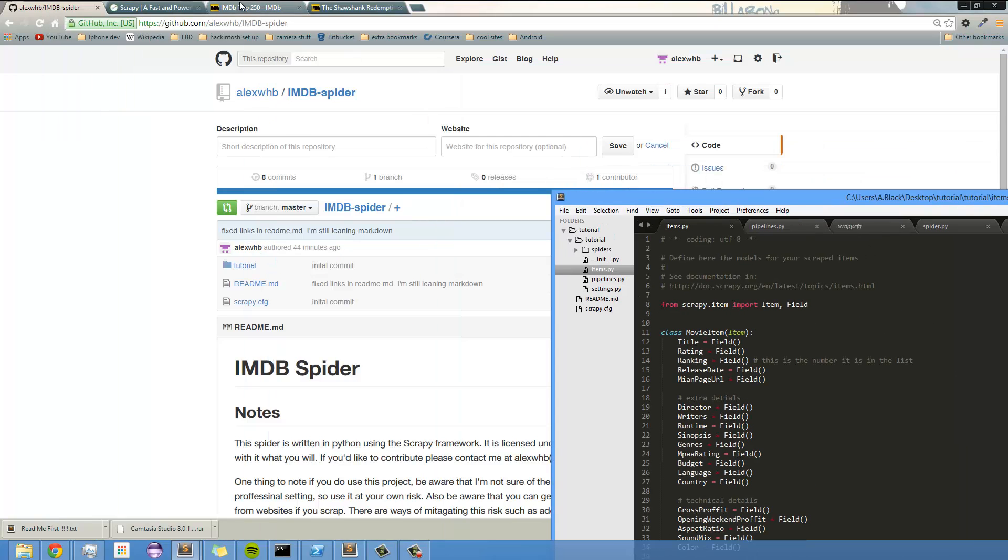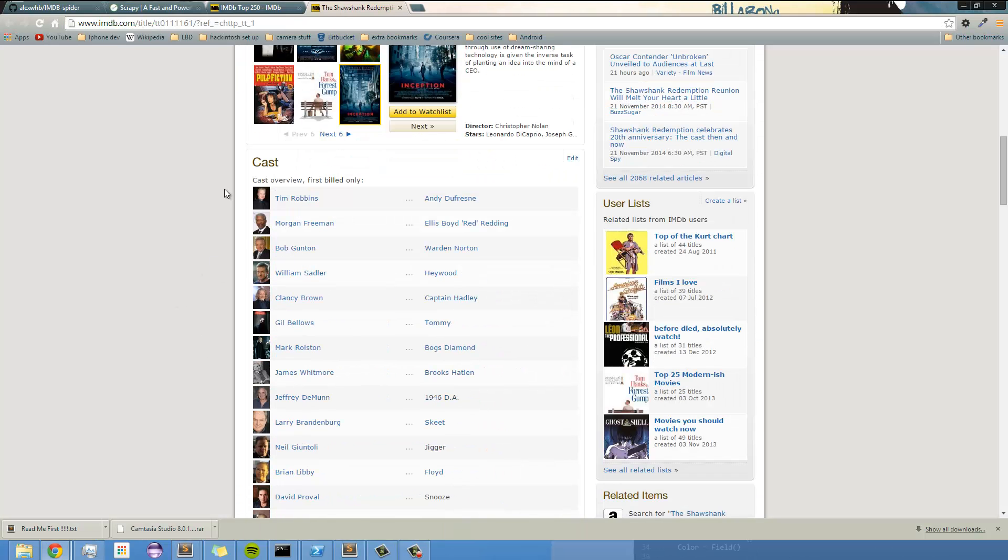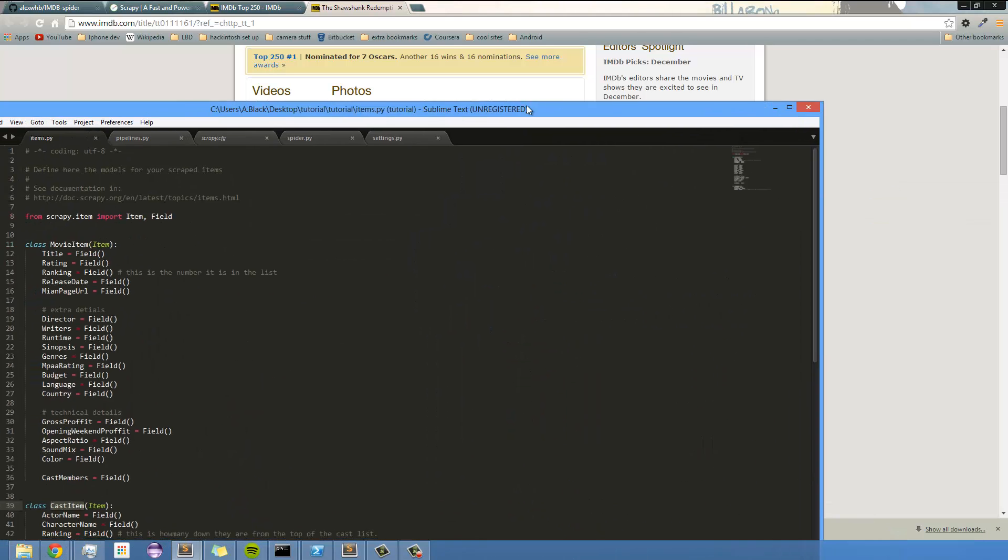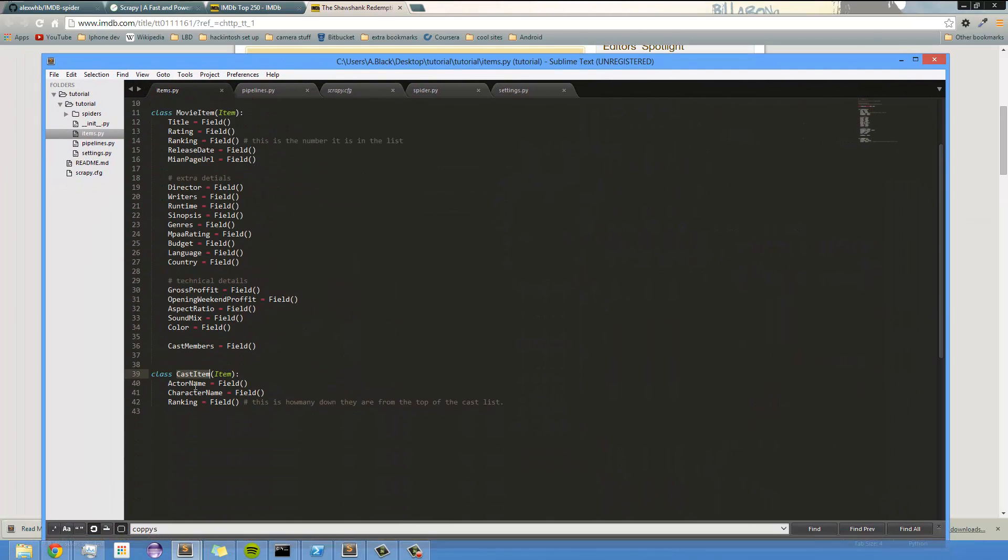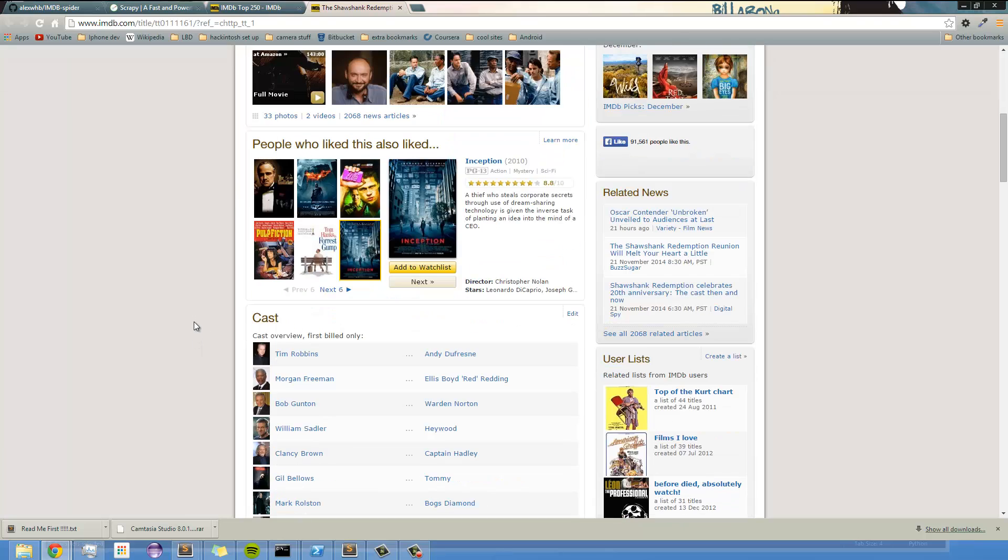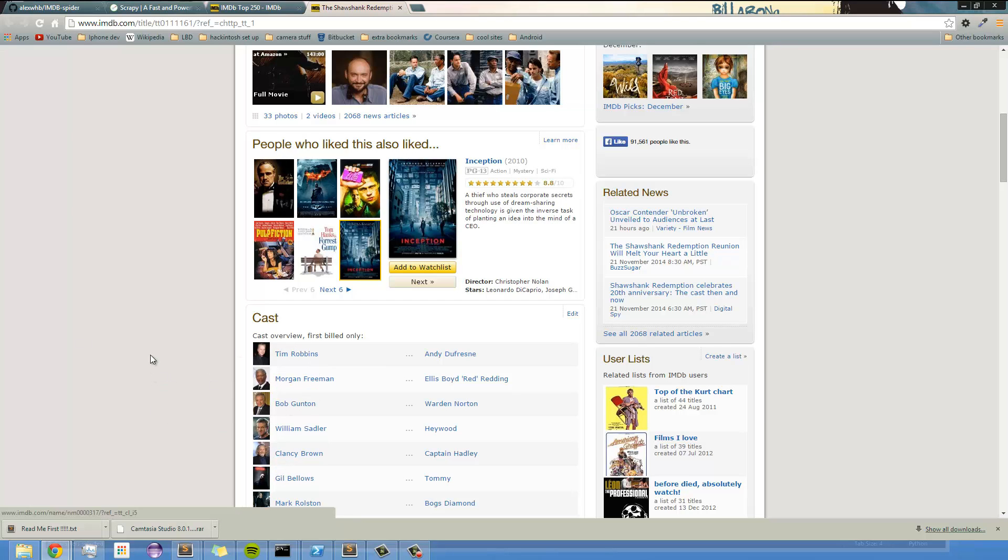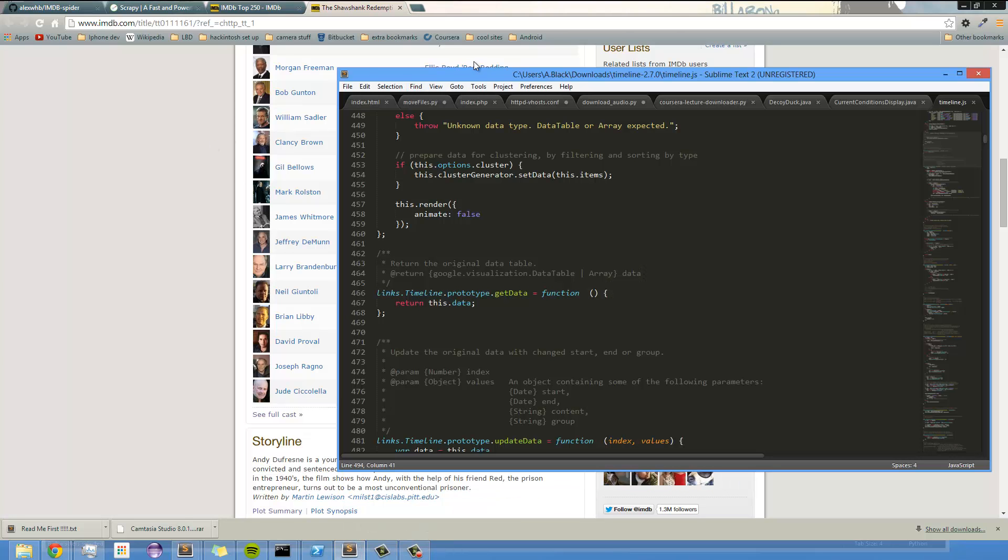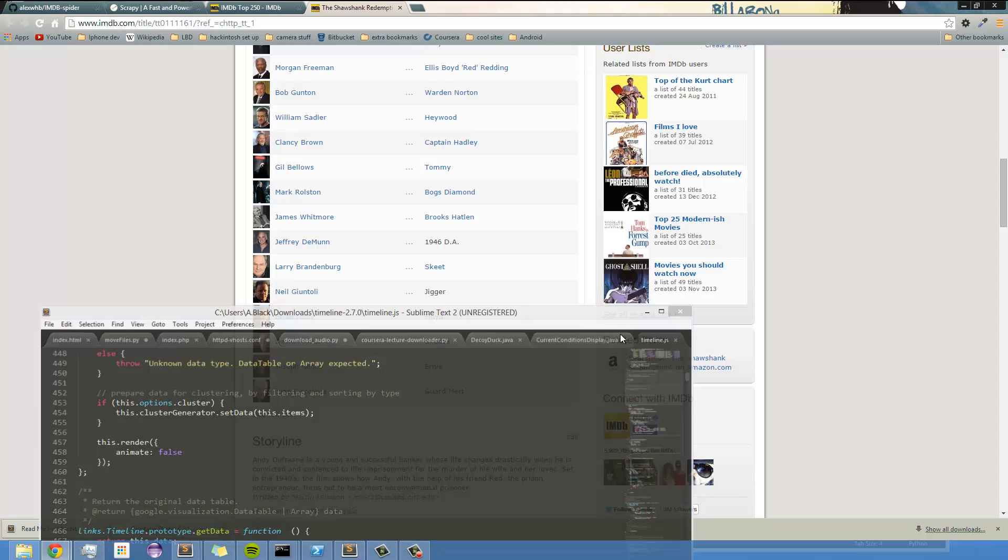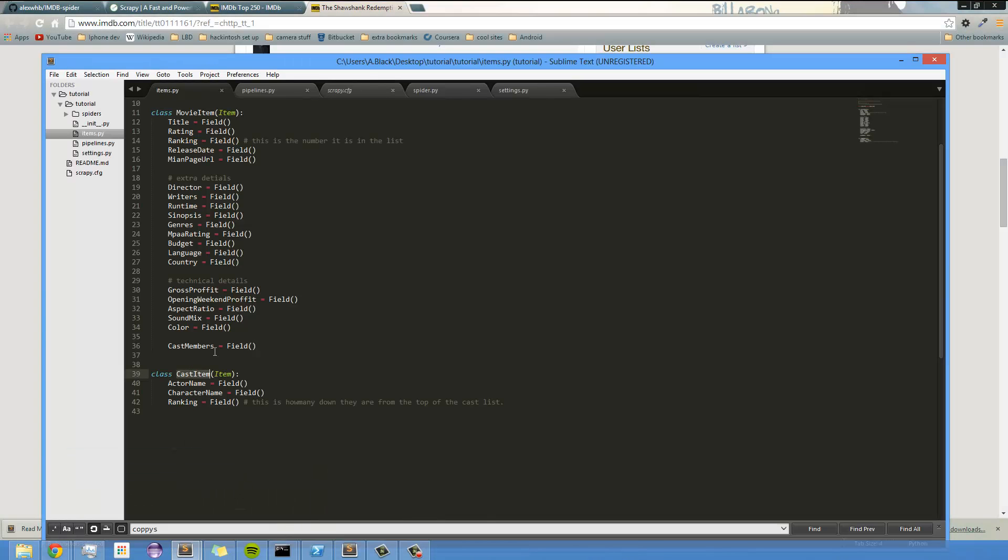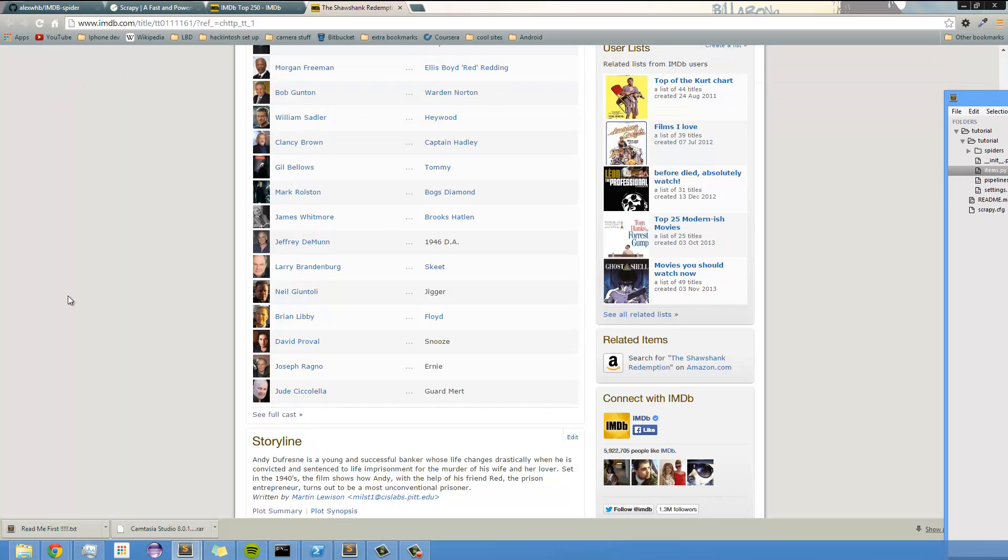Each movie doesn't have just one cast member, so I've made a completely different object for that so that you don't get muddled, ugly data. So basically, I'm collecting the character name and the actor name with each film. That's basically it. It's pretty simple, the item pipeline. It's pretty simple right now. It's just one field per field in the movie data. Like, storyline is one, director, writers.